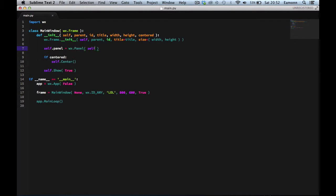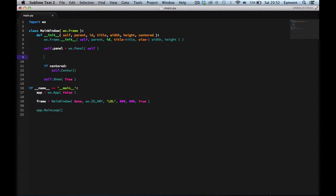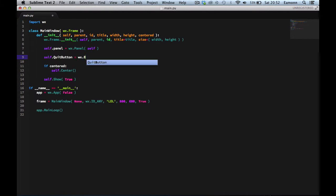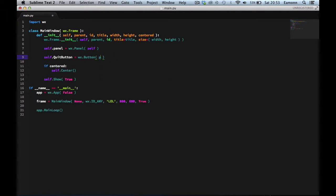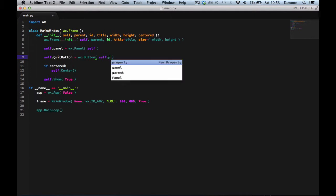The parent of the panel is `self` — which is the frame. The frame doesn't have a parent for obvious reasons. Why do we create a panel? So that we can create a button. So we want to say `self.quitButton = wx.Button(...)`. The button has to have a parent, and I want to make the parent the panel — `self.panel` — for organization.